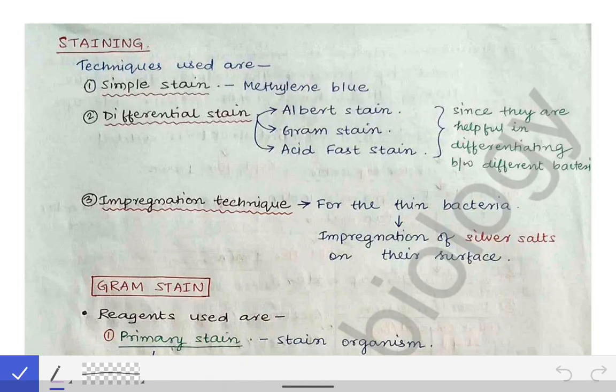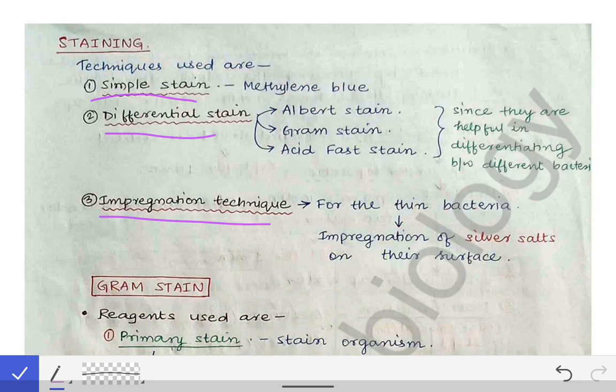We are going to read about staining techniques and different stains. There are three types of stains: the simple stain, the differential stain, and the impregnation stain or impregnation technique.